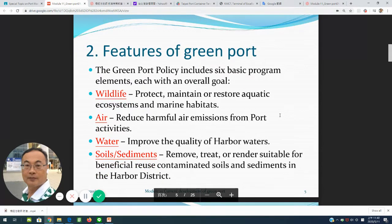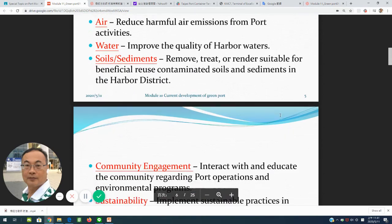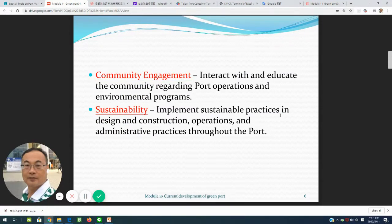Number two is the fixtures of green port terminals. The green port policy includes six basic progress elements: first, wildlife — how to protect, maintain, and restore the ecosystem and marine habitats; second, reduce harmful emissions from port activities; third, water — improve the quality of harbor water and sediment, treating contaminated sources and sediments in the harbor district; fourth, community engagement — educating indigenous and local communities regarding cooperation and environmental progress; and fifth, sustainability — implementing sustainable practices in design and construction throughout the port.